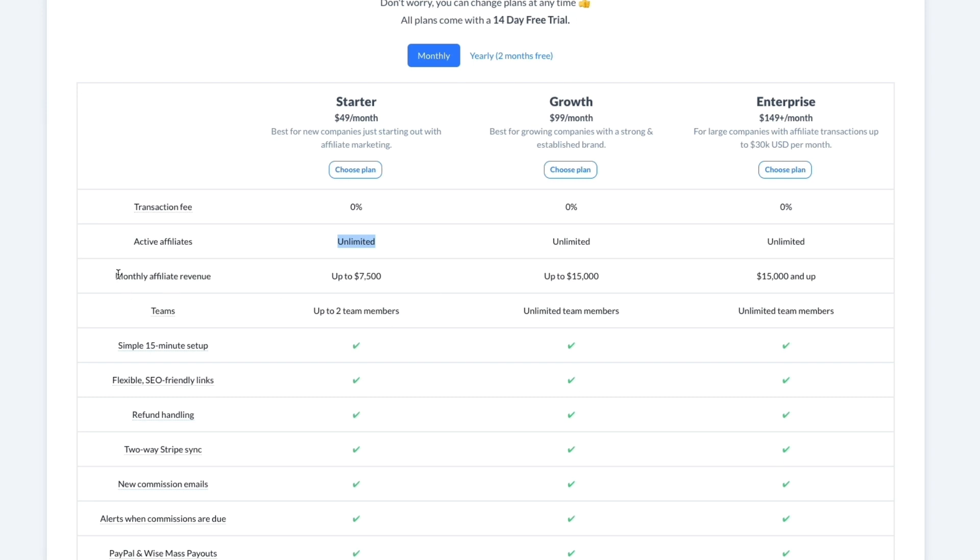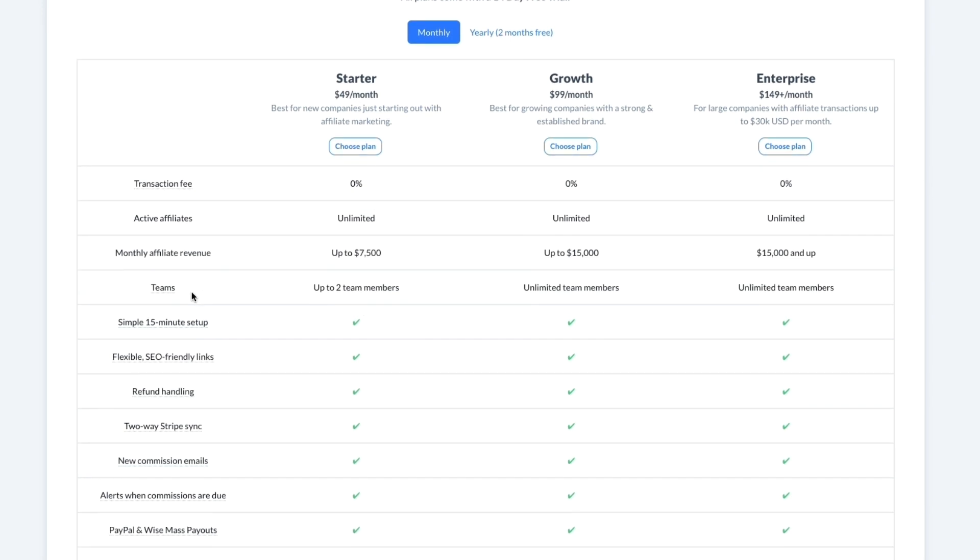The monthly affiliate revenue is the main difference and also the amount of team members. The monthly affiliate revenue in Starter is up to $7,500, then in Growth up to $15,000, and Enterprise is $15,000 and up. So this is basically how much your affiliates are earning and how much you need to pay out to your affiliates.